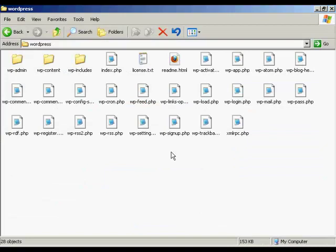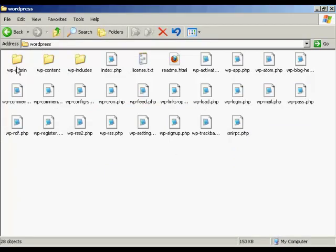So all I need to do now is unzip it onto my computer's hard drive. And when it's unzipped, it'll look like this. It'll yield a directory called WordPress, with these subdirectories and all these PHP files.